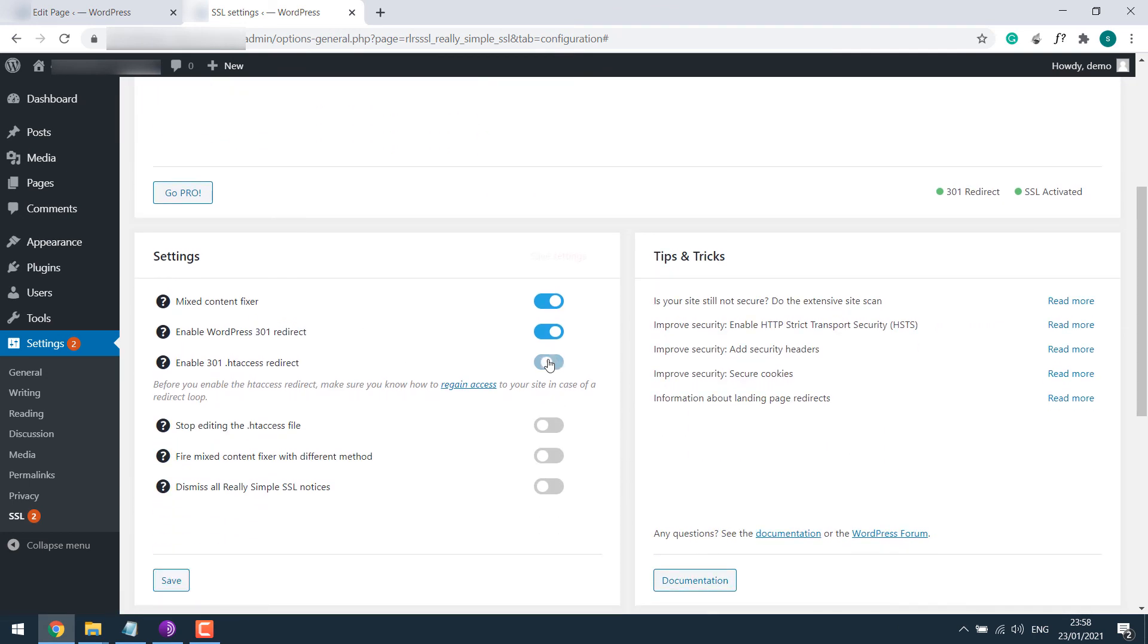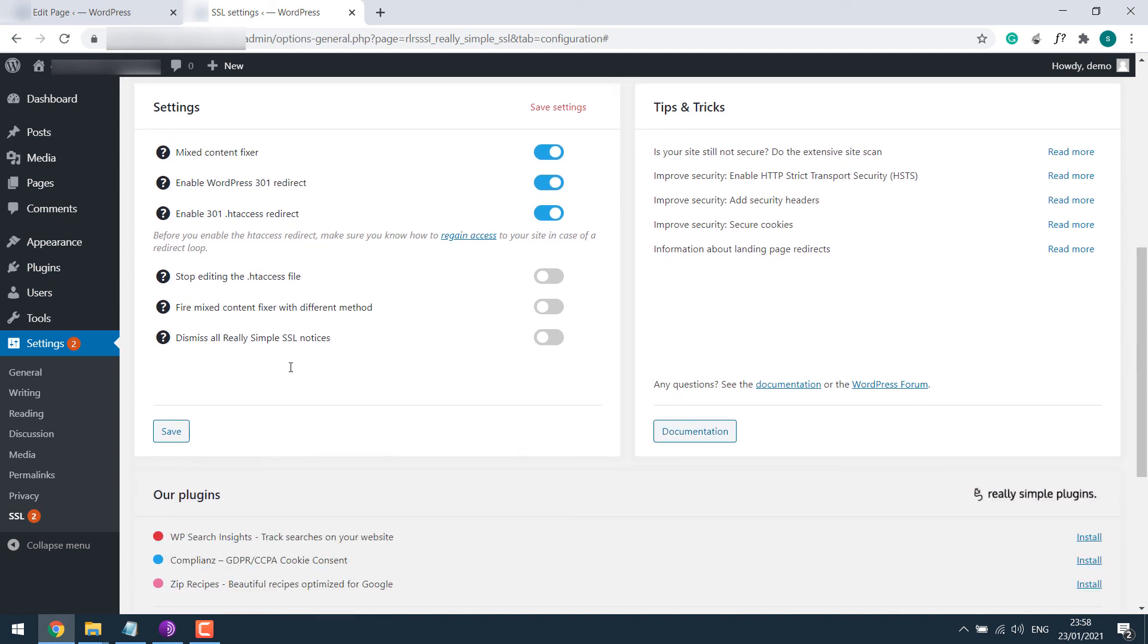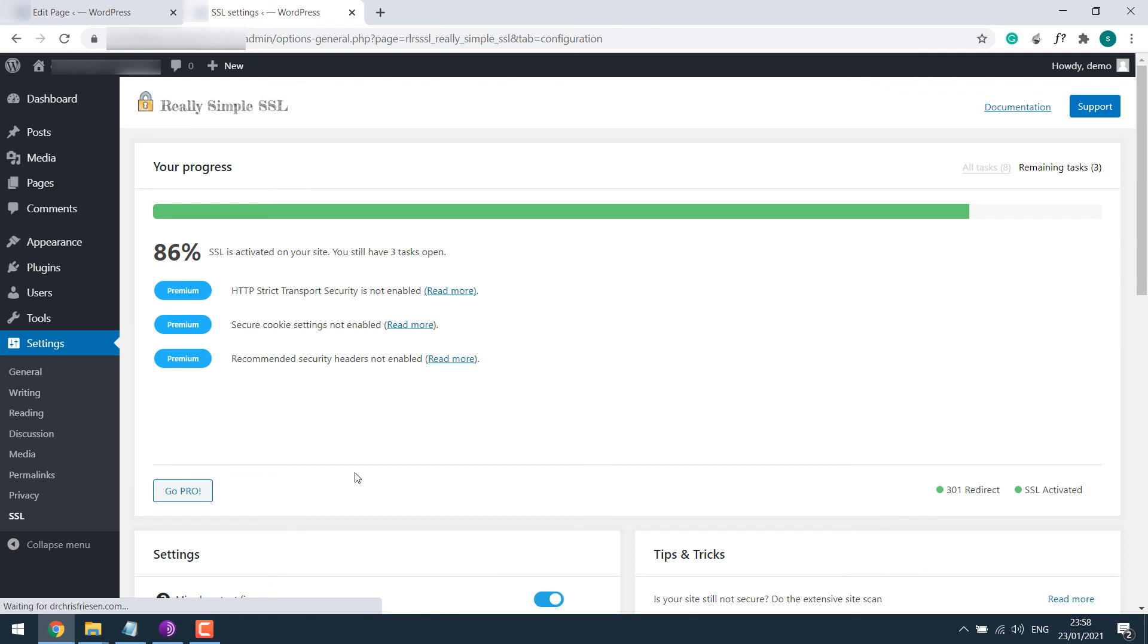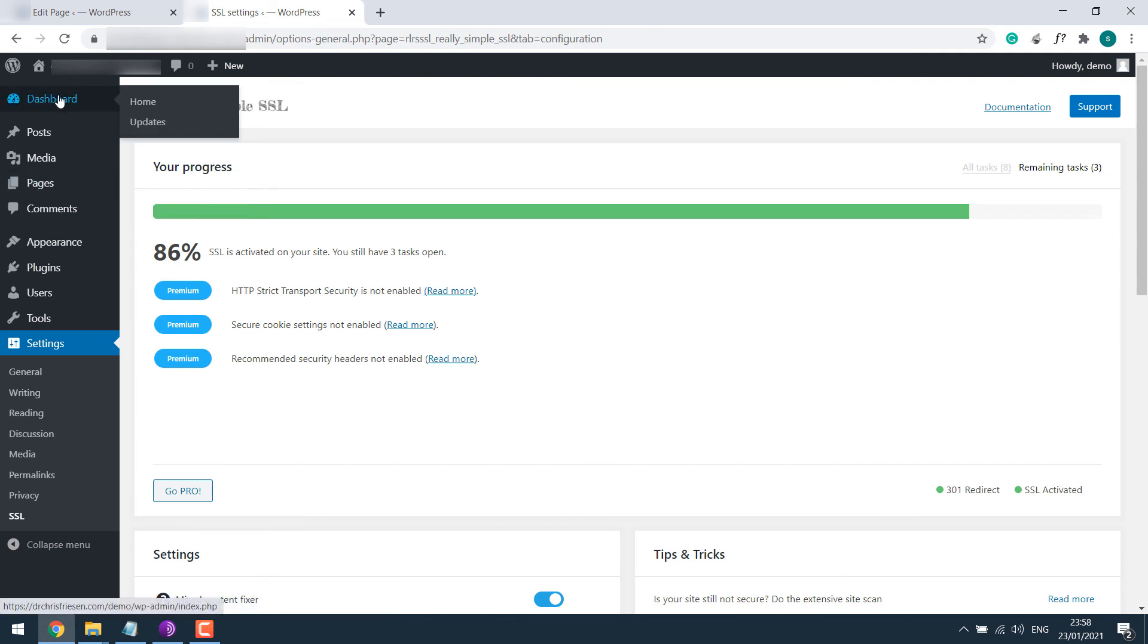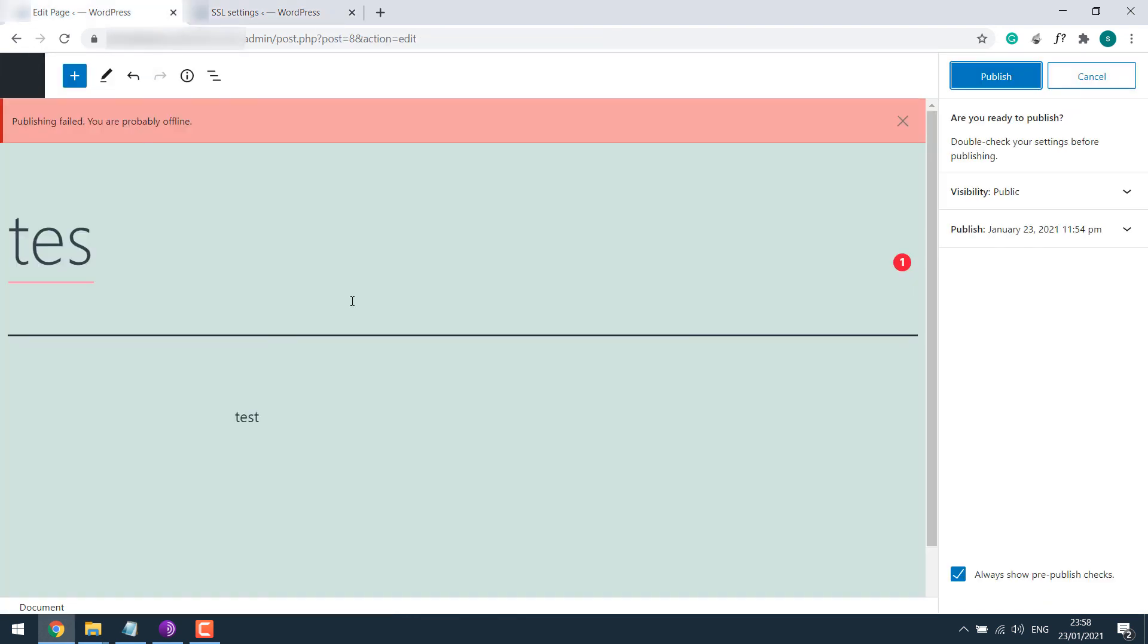Please note, if you cannot log into your dashboard after activating it, you will have to login to your cPanel and make changes on the .htaccess file or download it and delete it, though it has never happened to me. Anyway, save it. So it's done.